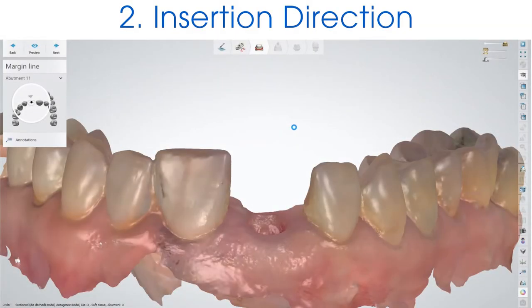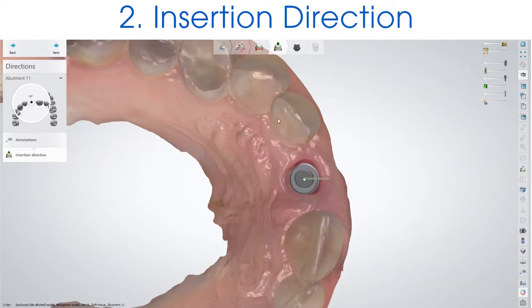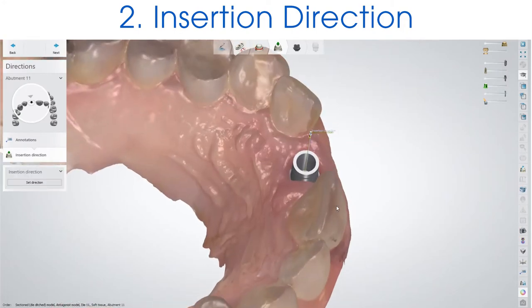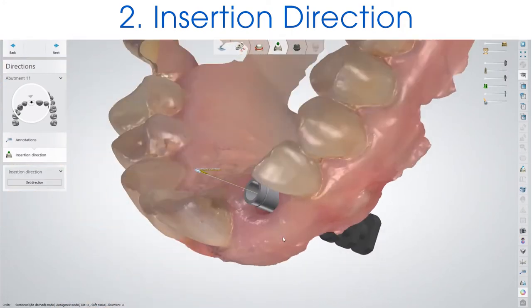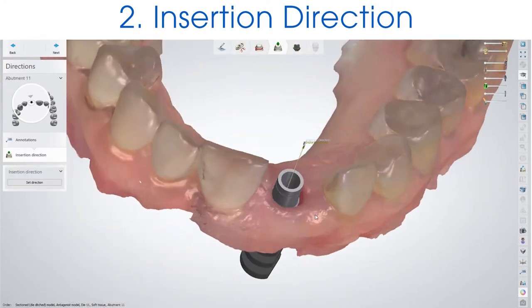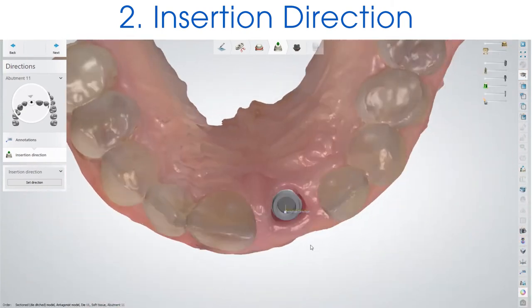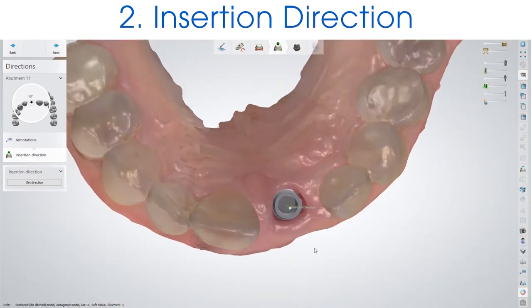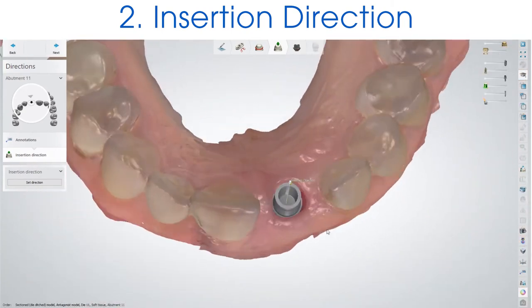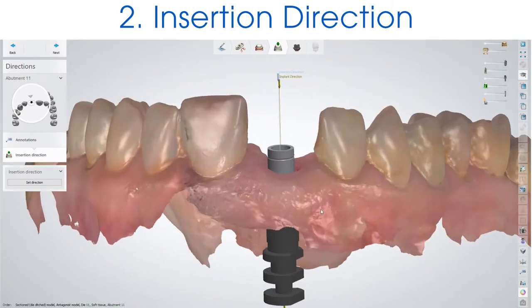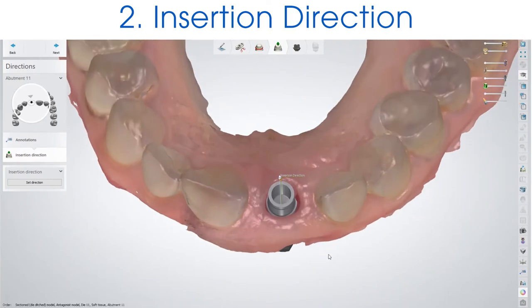The second step is the insertion direction. This is where you can set your insertion direction of your crown. This looks good, so I'll go to the next step. As you can see, the Open Implants titanium base is visible here.